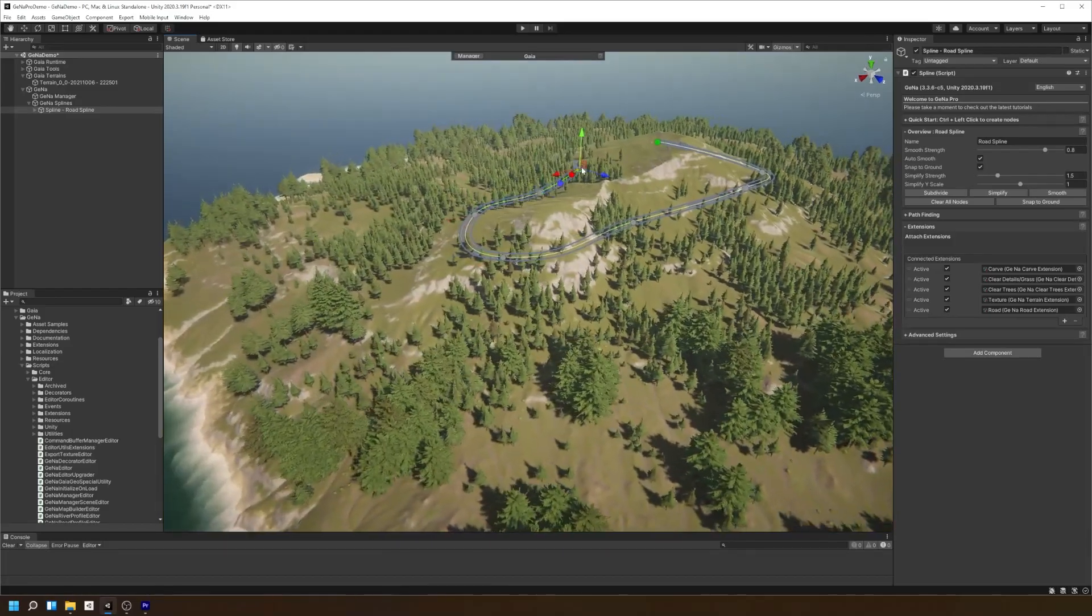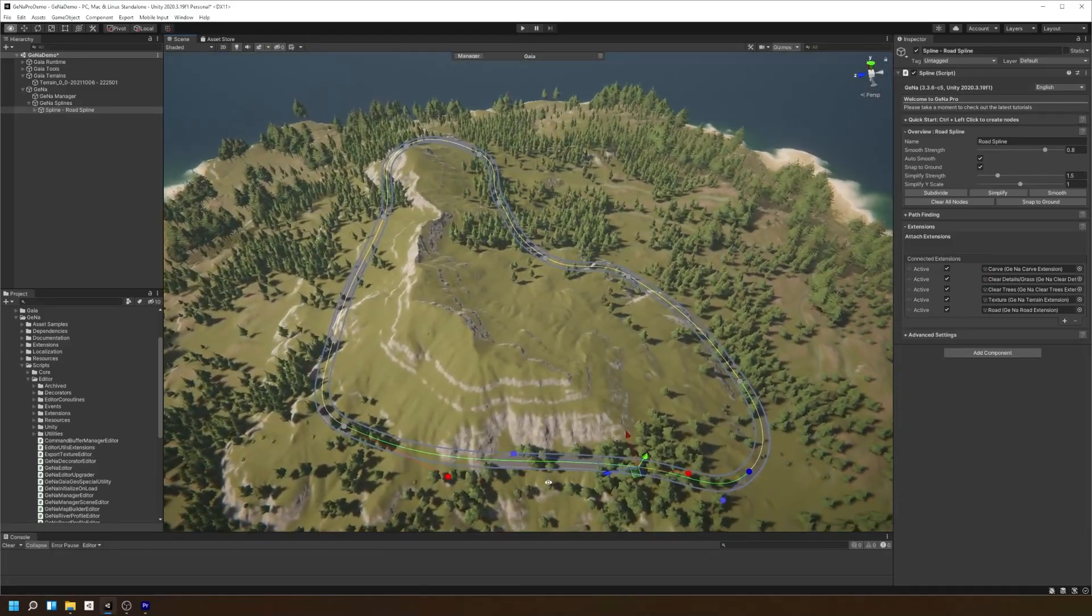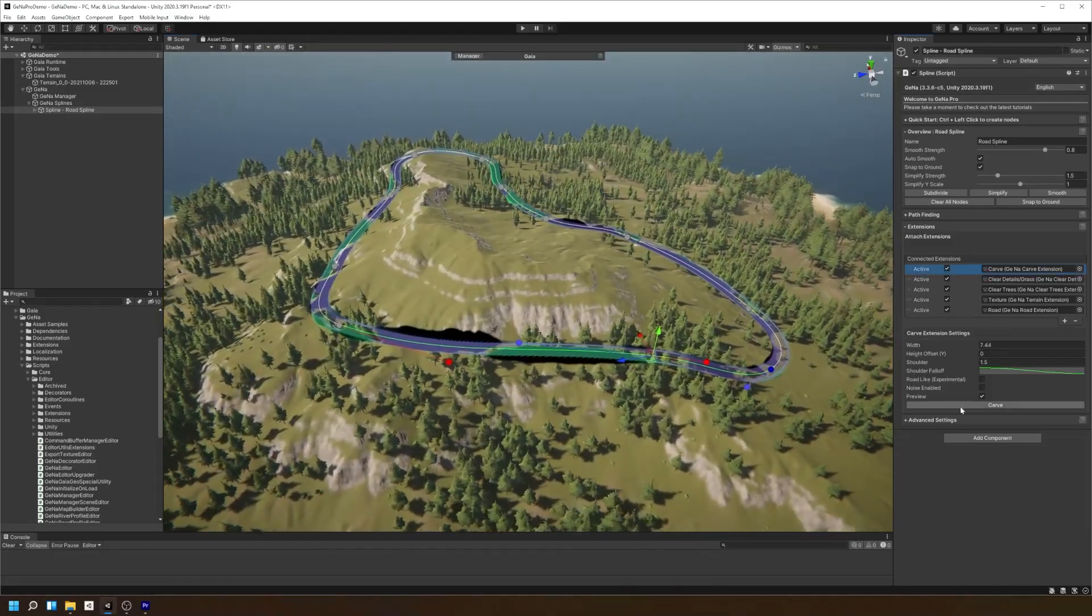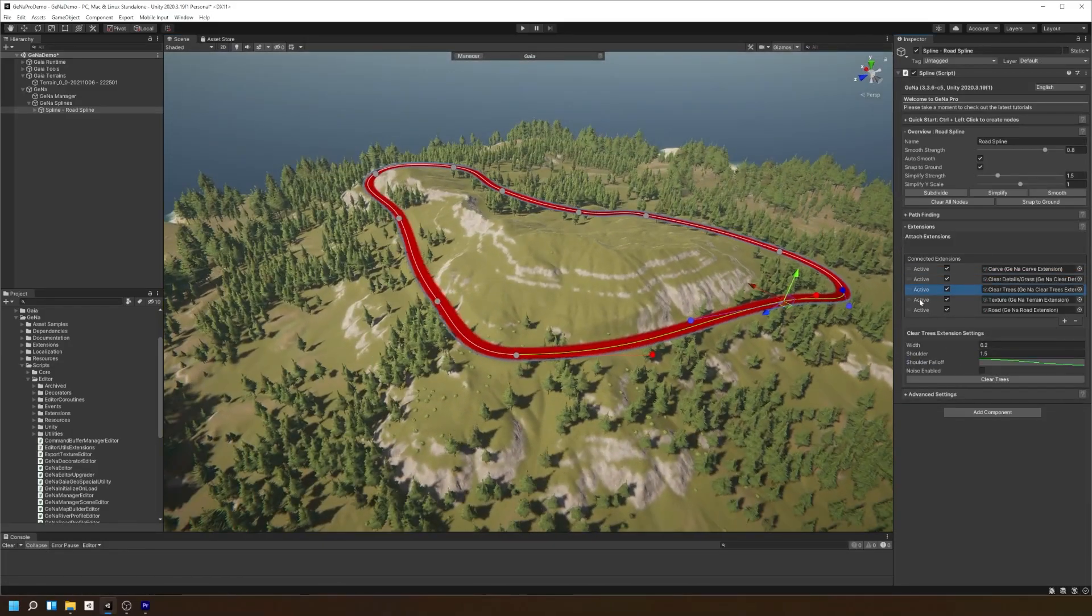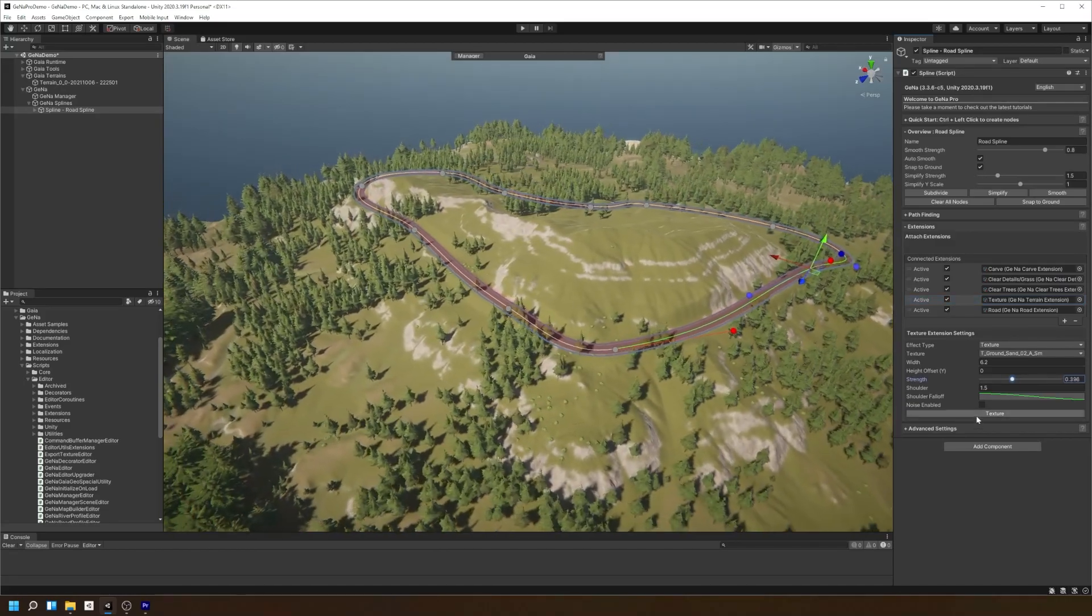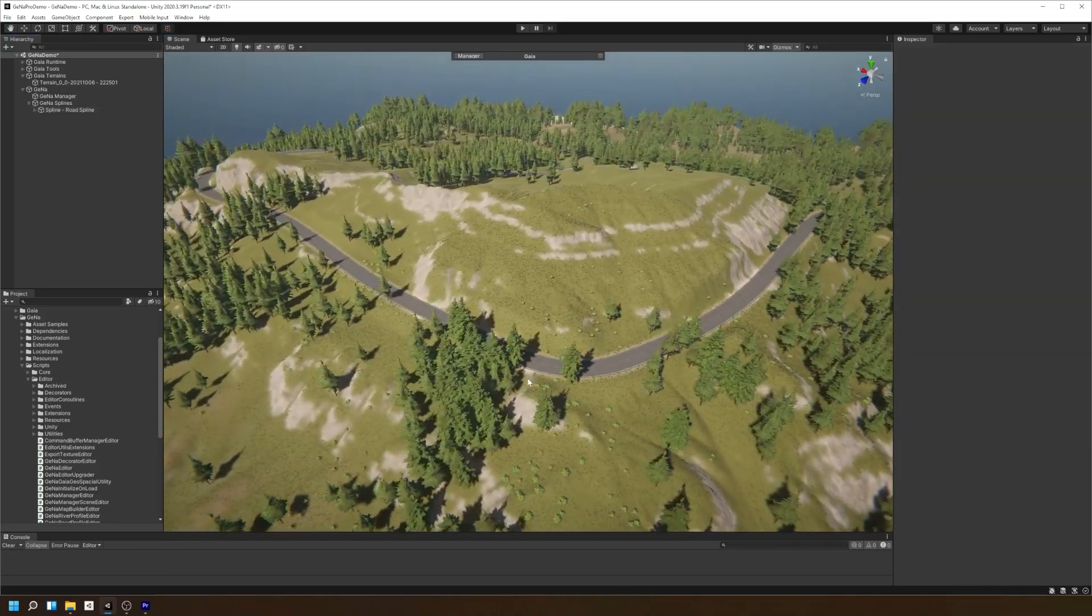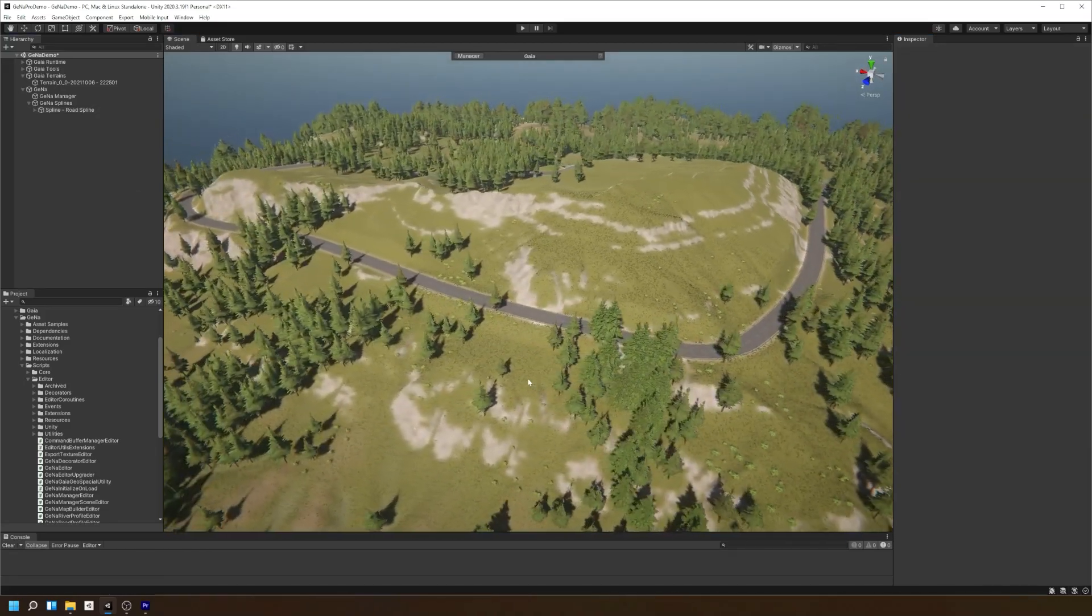Hello and welcome to Gina. In this video we'll be using Gina's spline system to create realistic roads and paths in our environments.